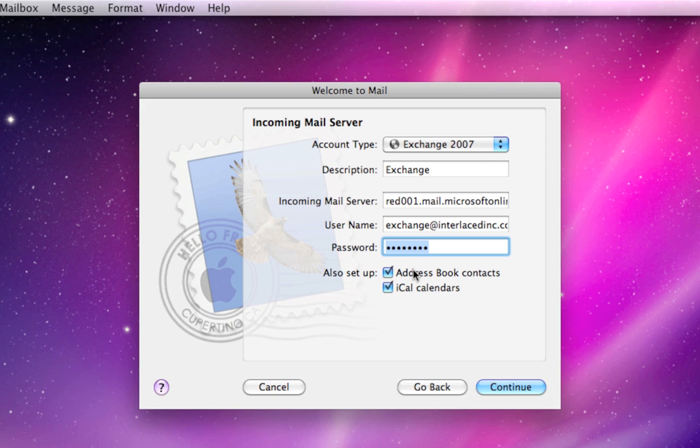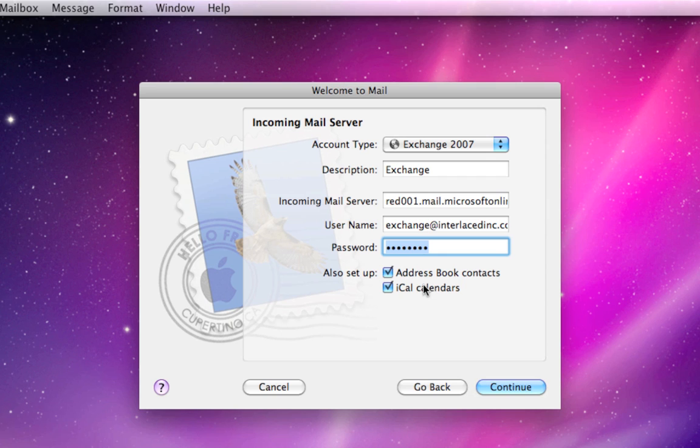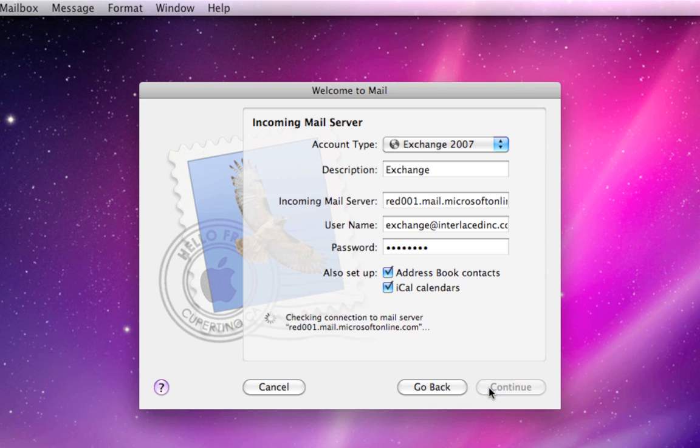If you want Mail to set up Address Book and iCal as well, then go ahead and leave these checked on and it'll set up your contacts and calendars with this Exchange account on this computer. For this demonstration, I'm gonna leave those on. And I'm gonna click Continue.